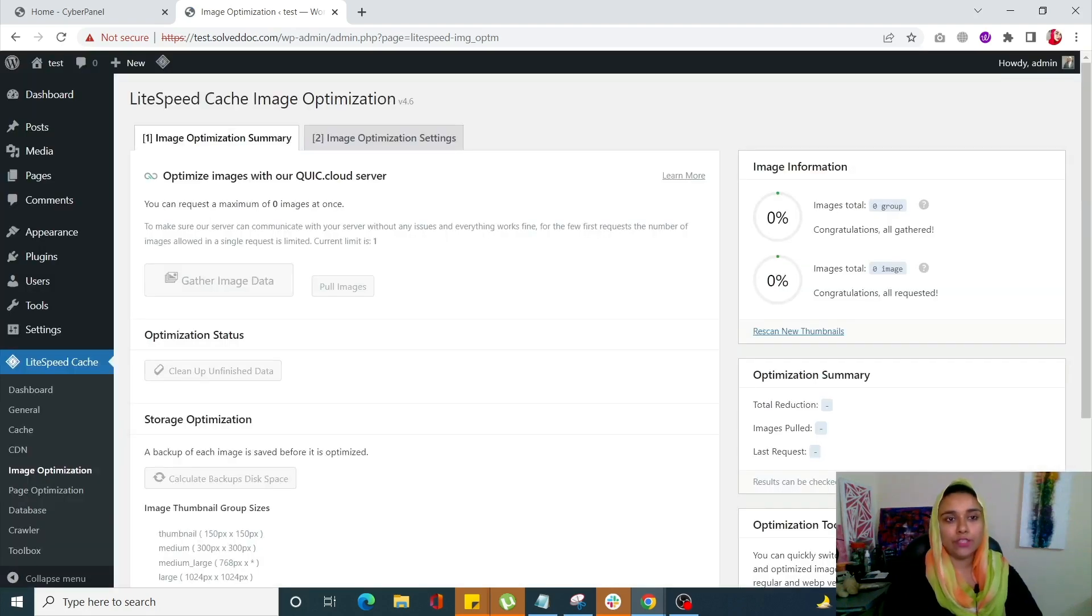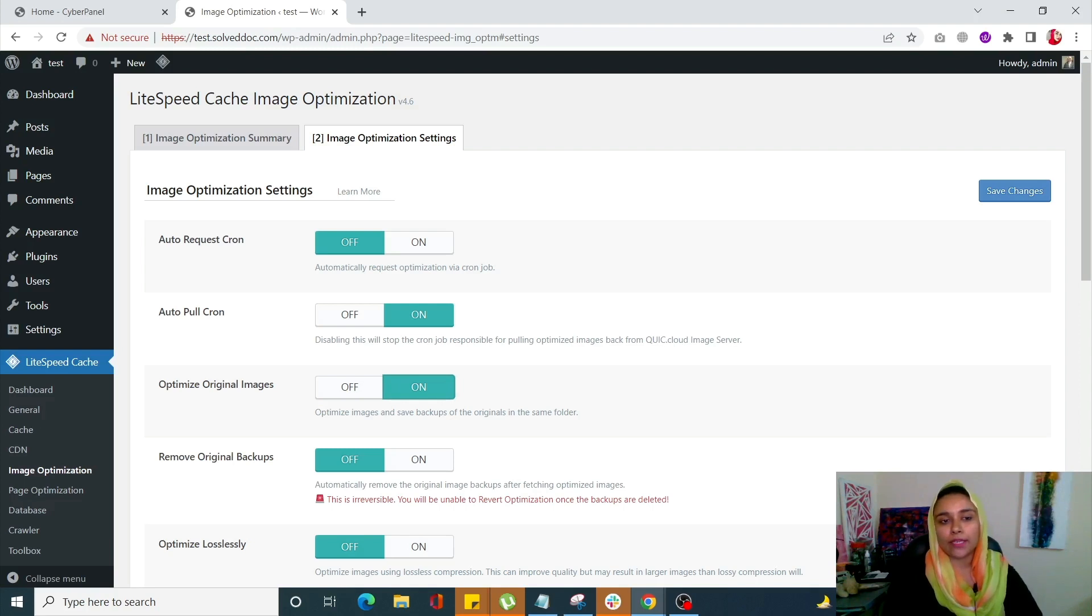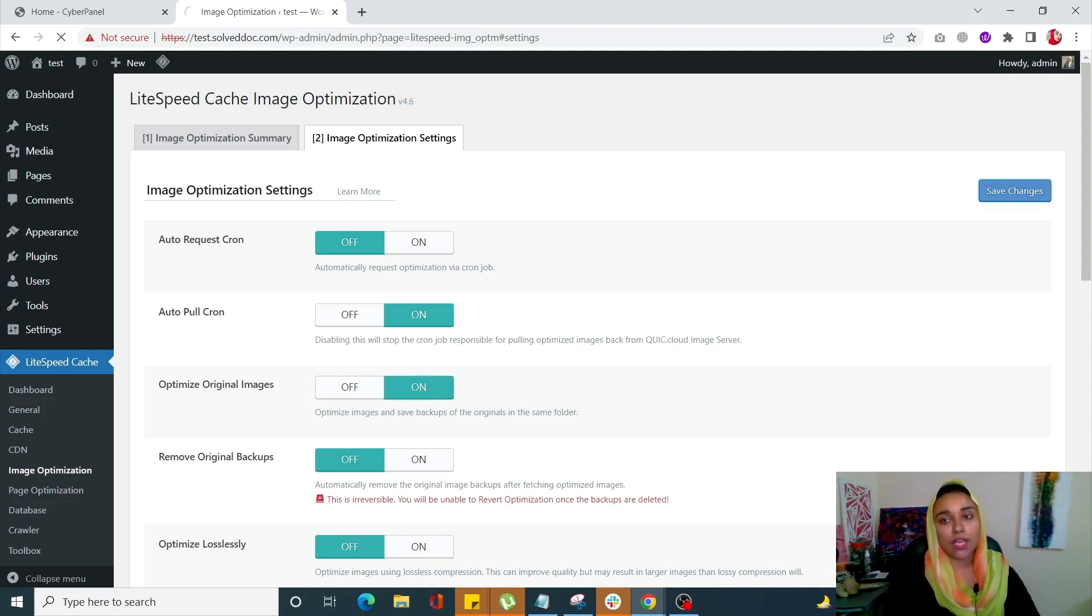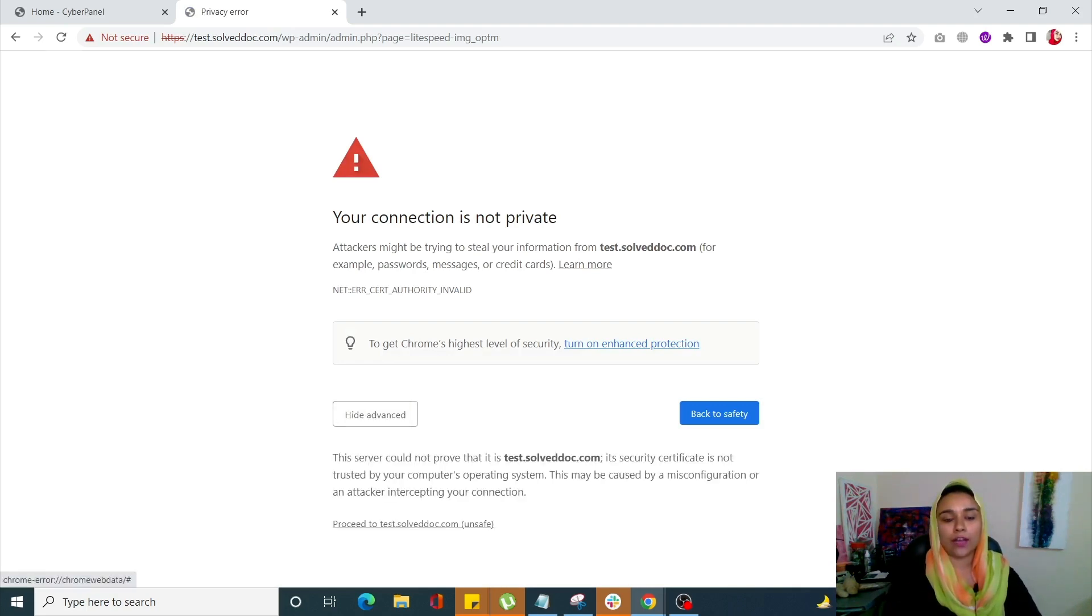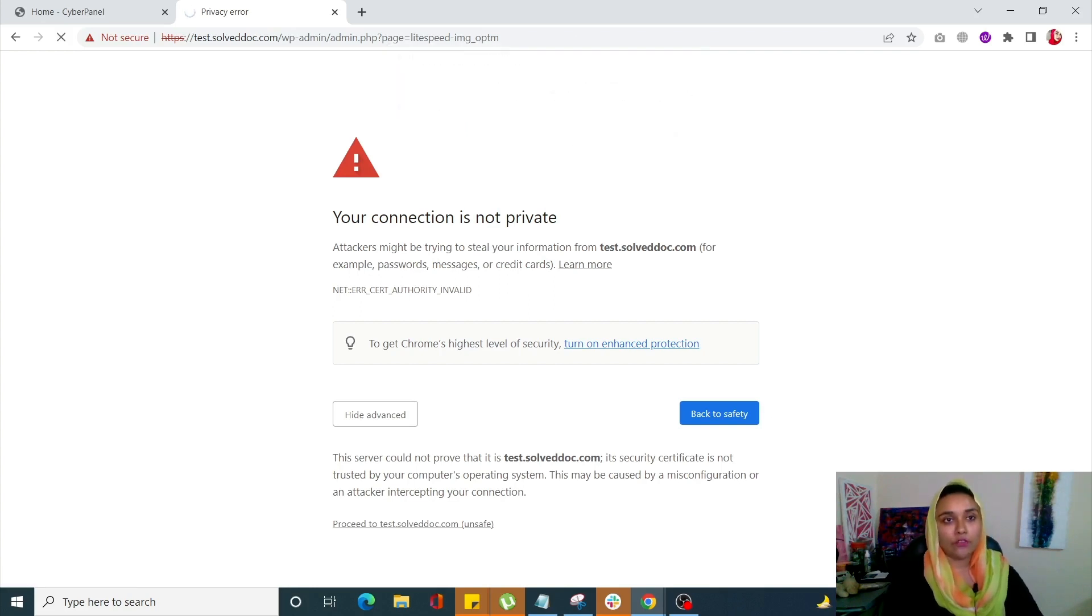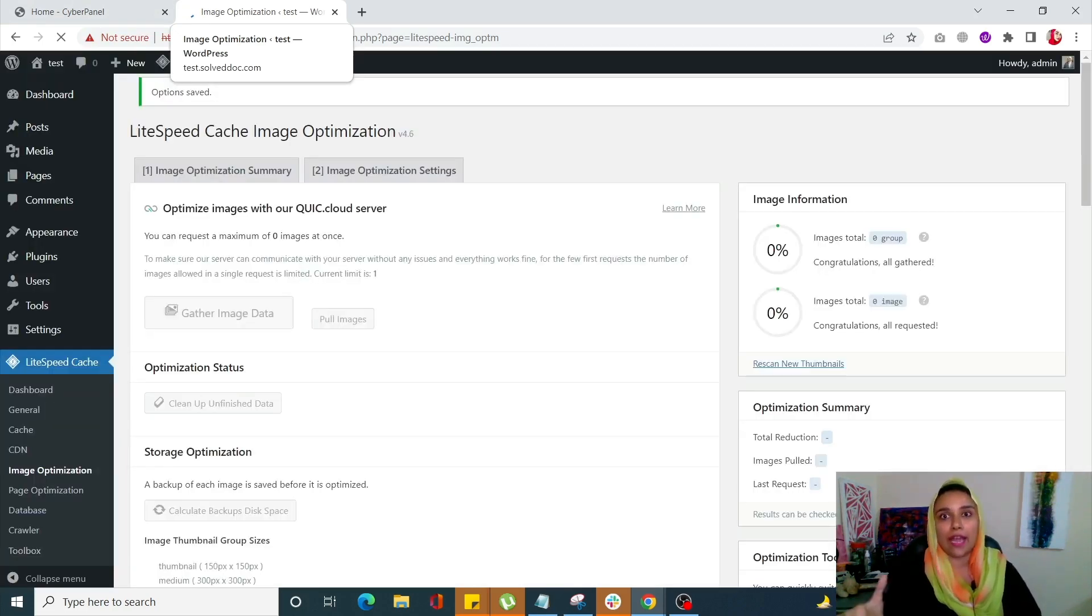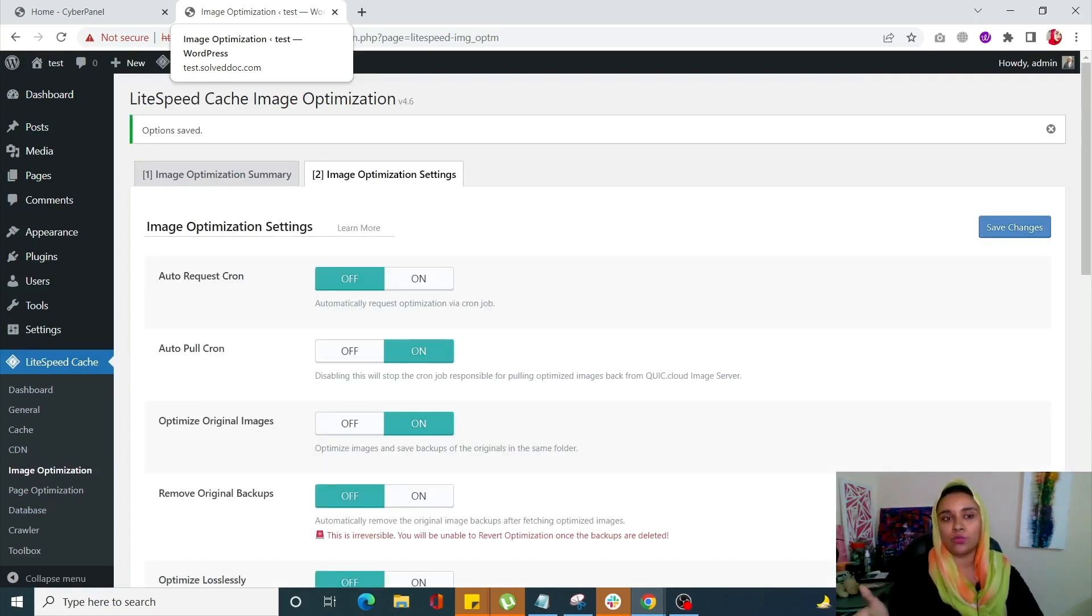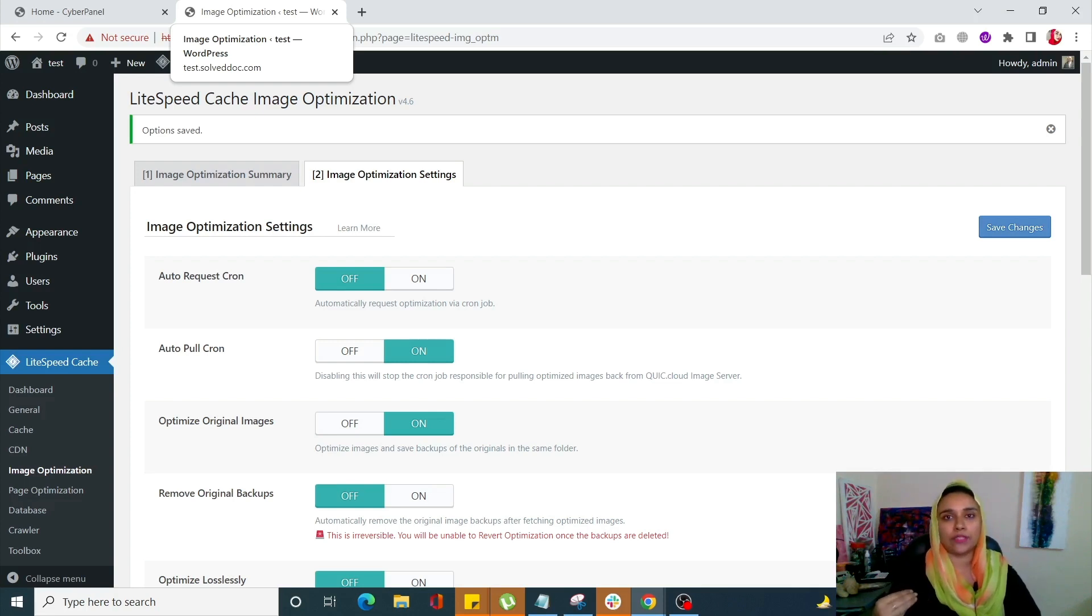In Image Optimization settings, I'll turn on 'Optimize Original Images' if it's off and click Save Changes. You'll have to skip this optimization if you have an image-oriented site, like a photography website where you need really high-quality images. But if you have a simple site, B2B site, or e-commerce site, you can compromise on image quality a little bit and optimize your images to reduce your response time.